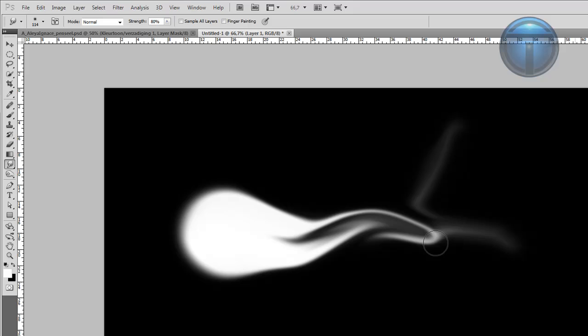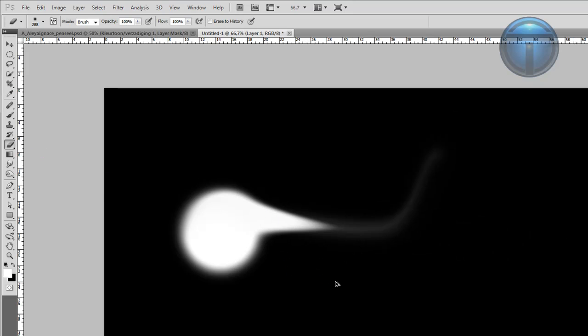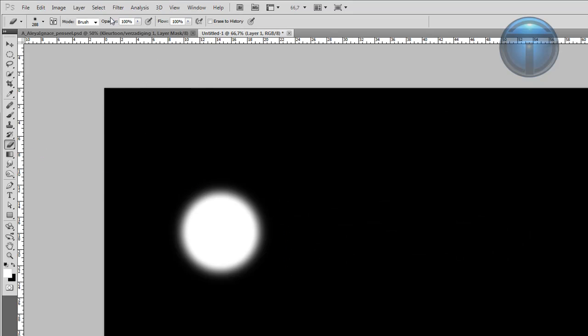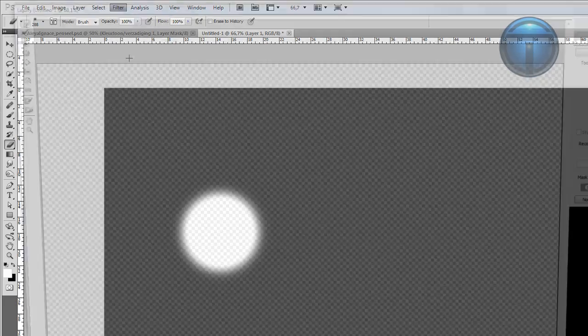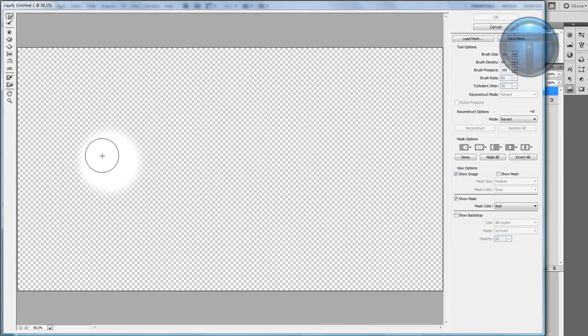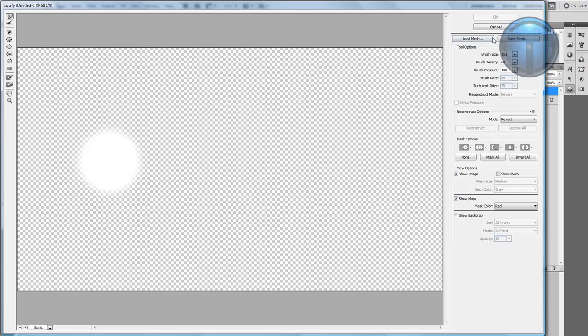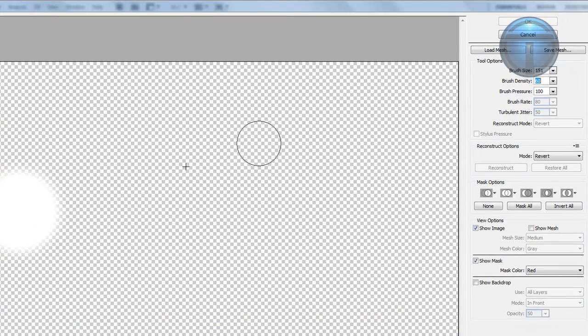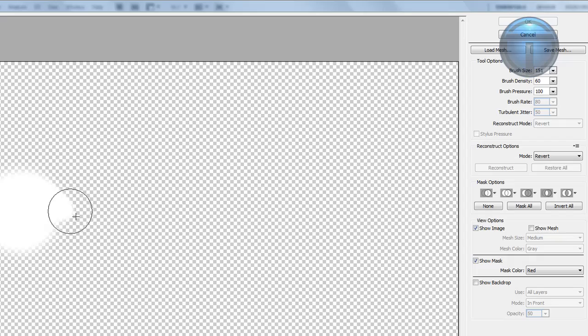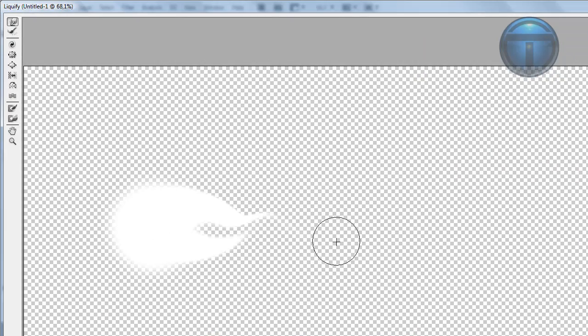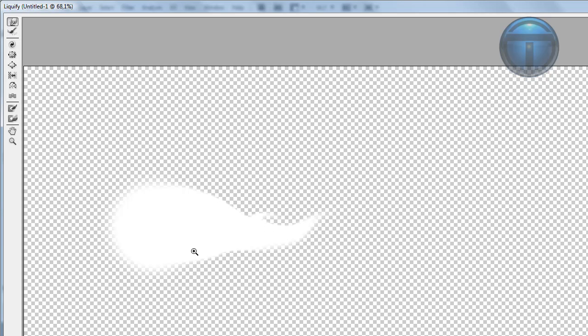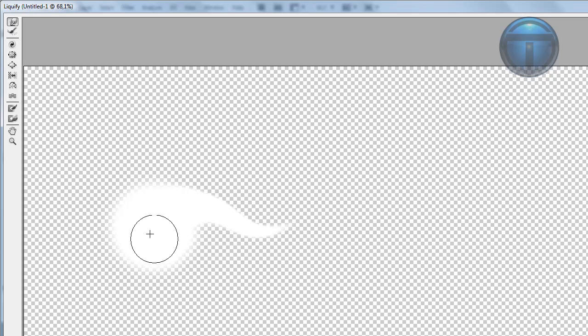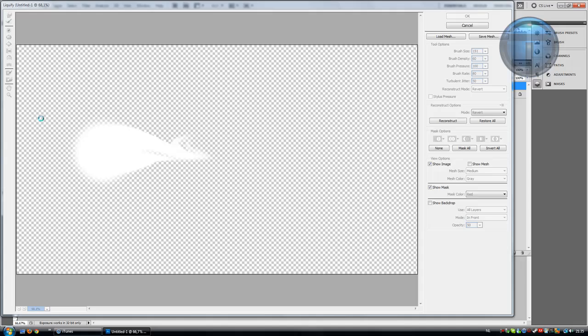You can also do it with Liquify. Actually, let's do it with Liquify—it's easier with better settings. Just copy my settings and warp it a little bit. It doesn't need to look perfect right now, so just take your time and then hit OK.